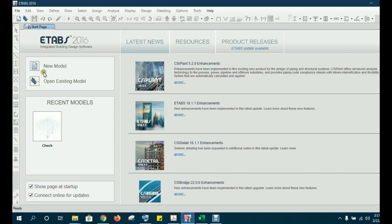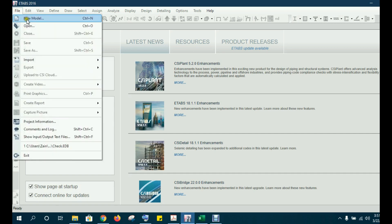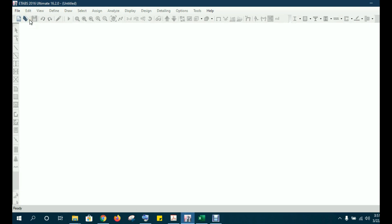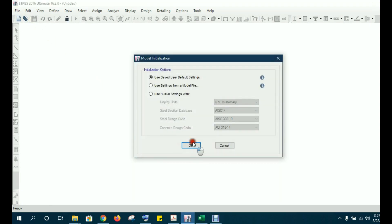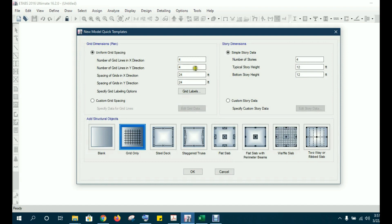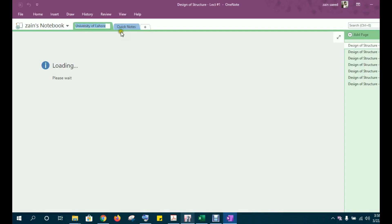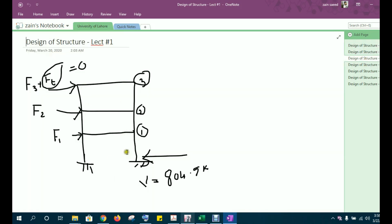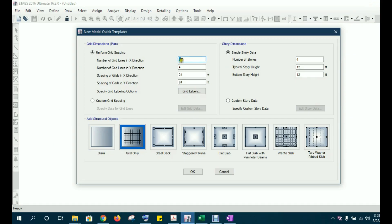Let's start from ETABS first. Go to File and press New Model. This dialog box will ask you how many grids you want along the x-axis. Because we are going to model a 2D frame, this is the frame we want to model — with story heights and all those things.